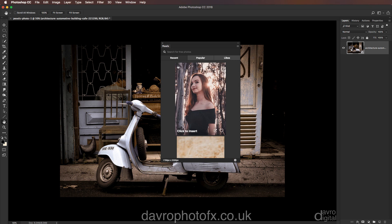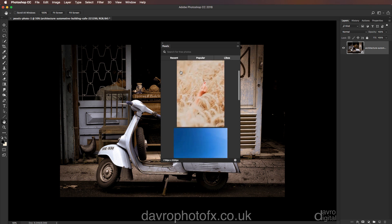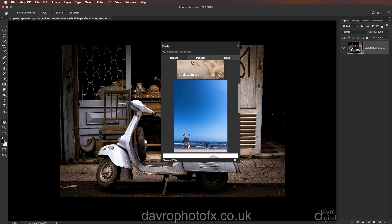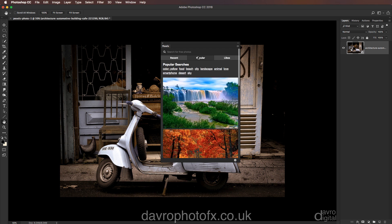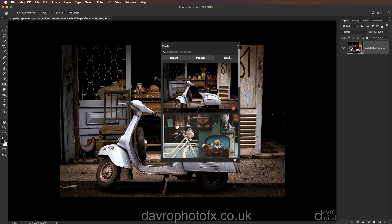If we just go to the Recent tab, these are the recent images which have been uploaded to Pexels. You've also got the Popular panel, which are the popular images on Pexels, as well as the popular searches. Of course, you can also create your own search by just typing in the box here. We've got the Likes panel over here. This is the image we're using — click to insert. This will insert it into Photoshop and it comes in as a smart object.